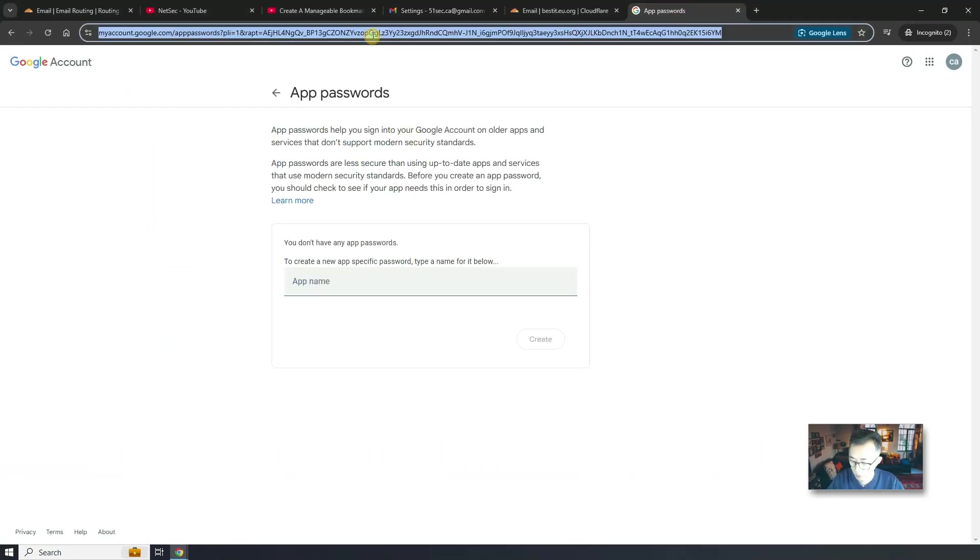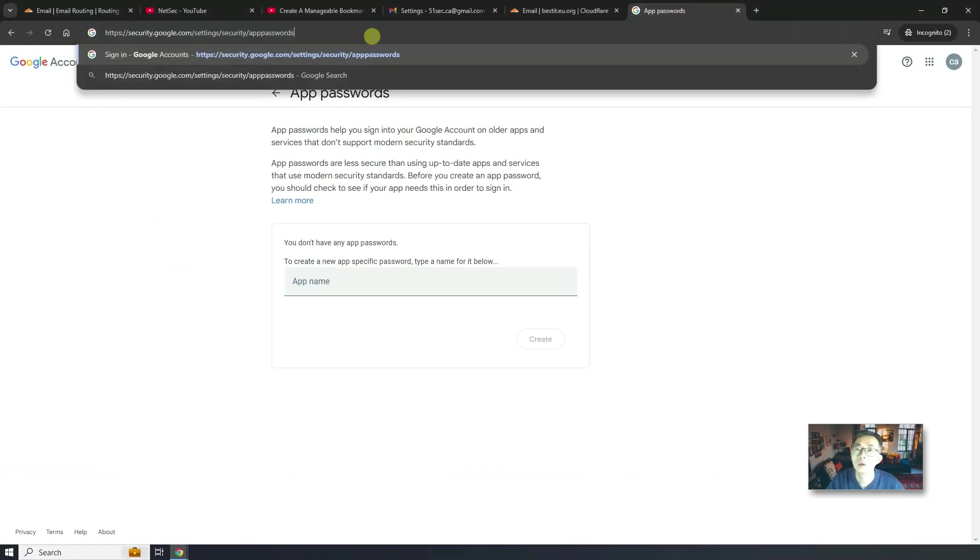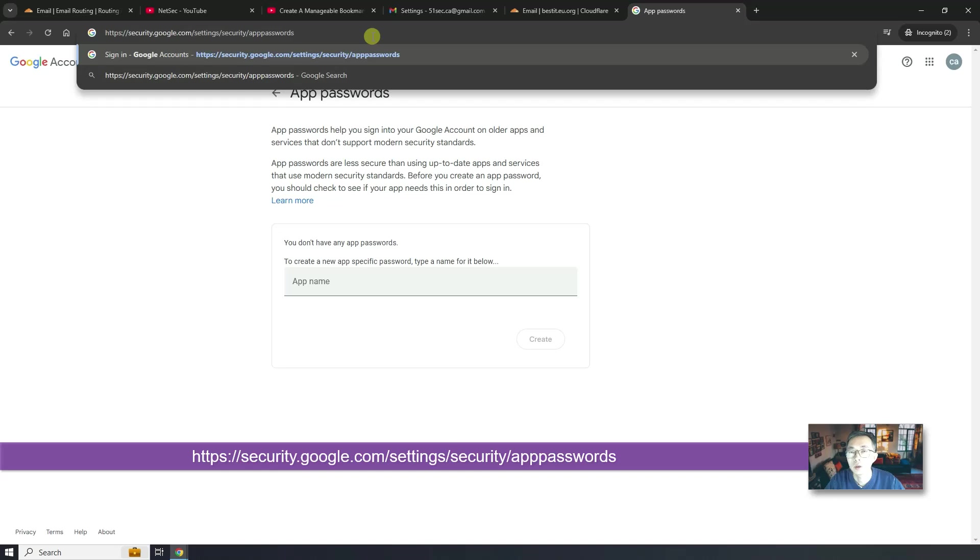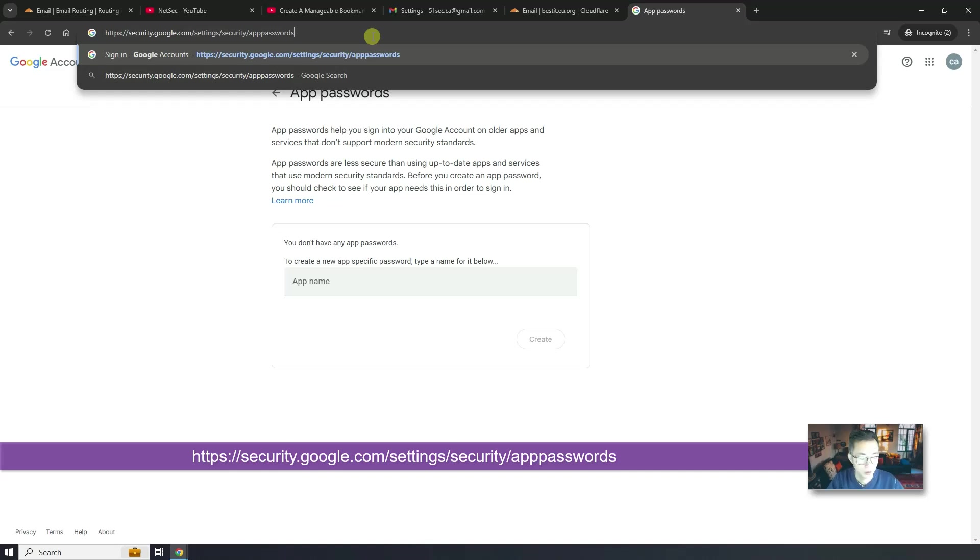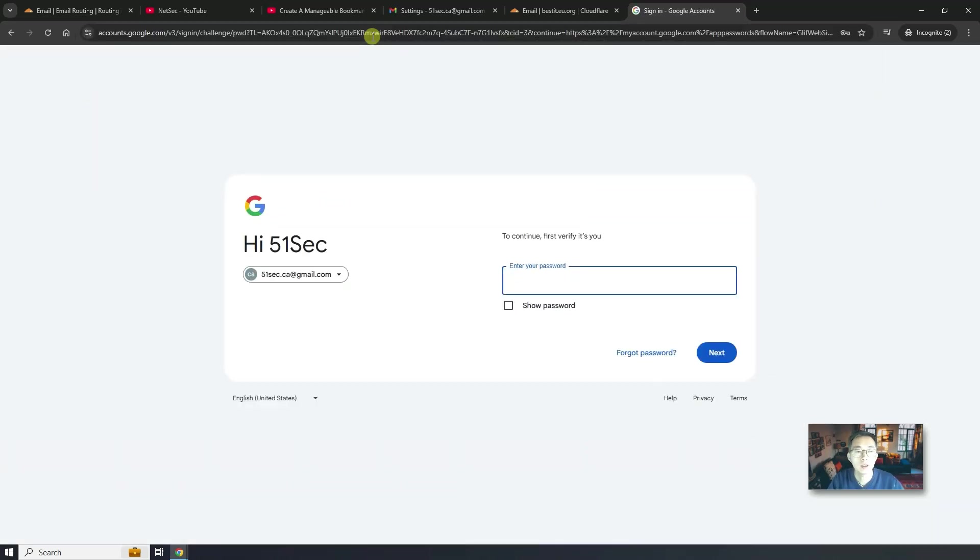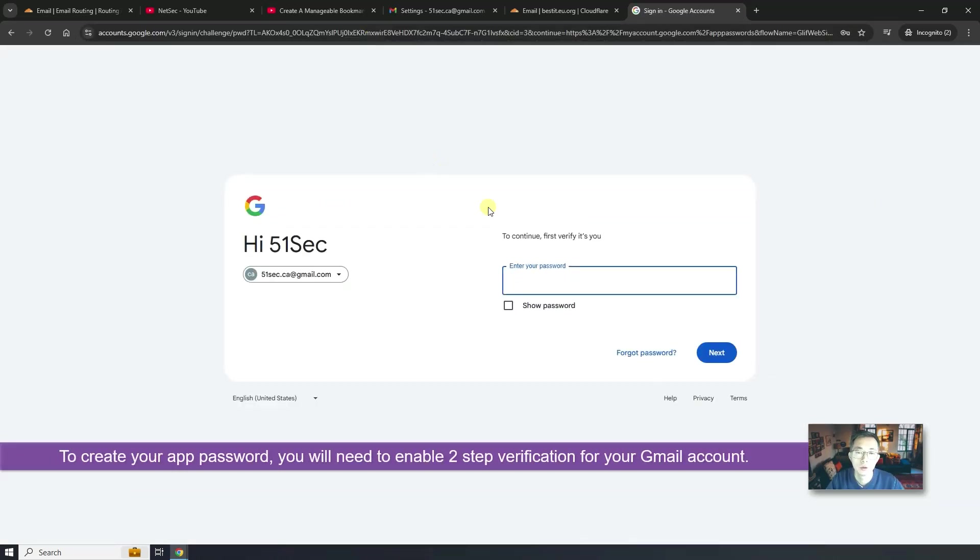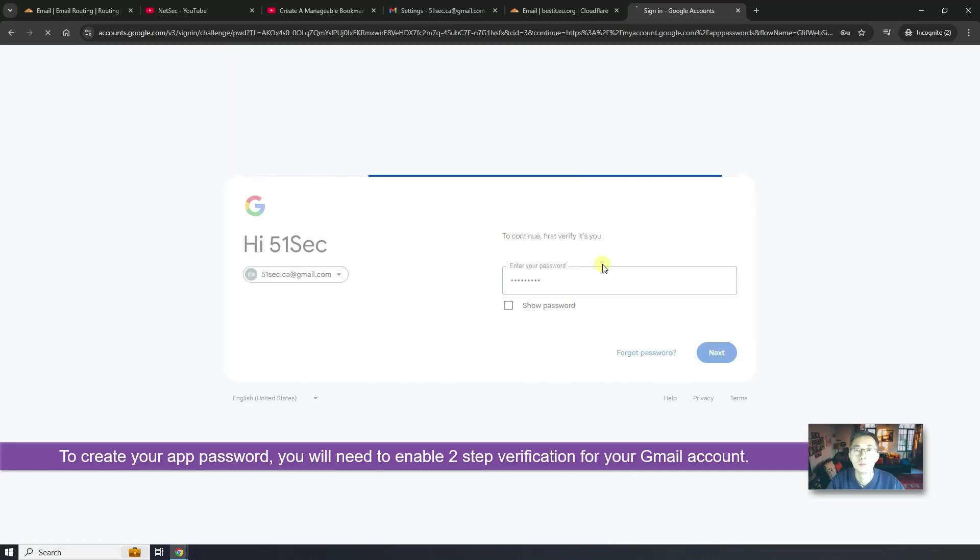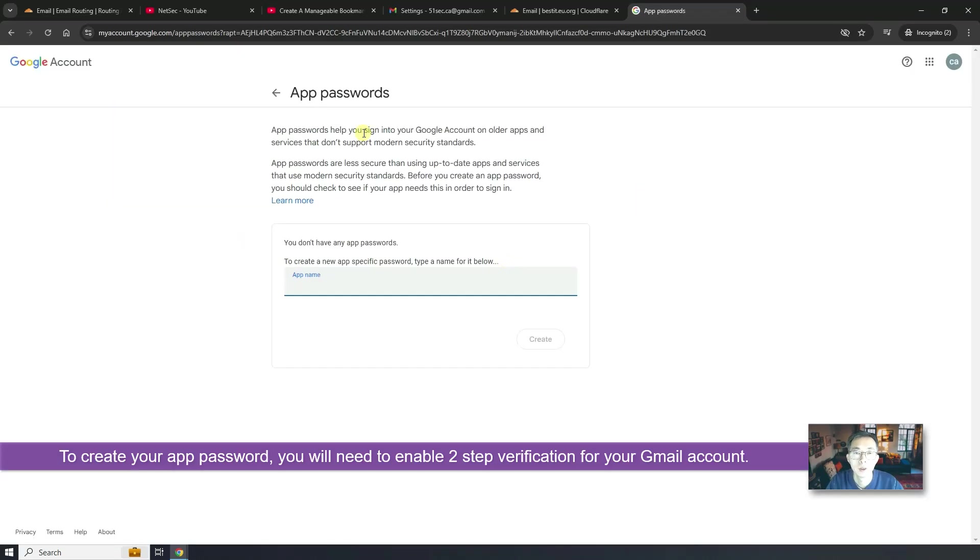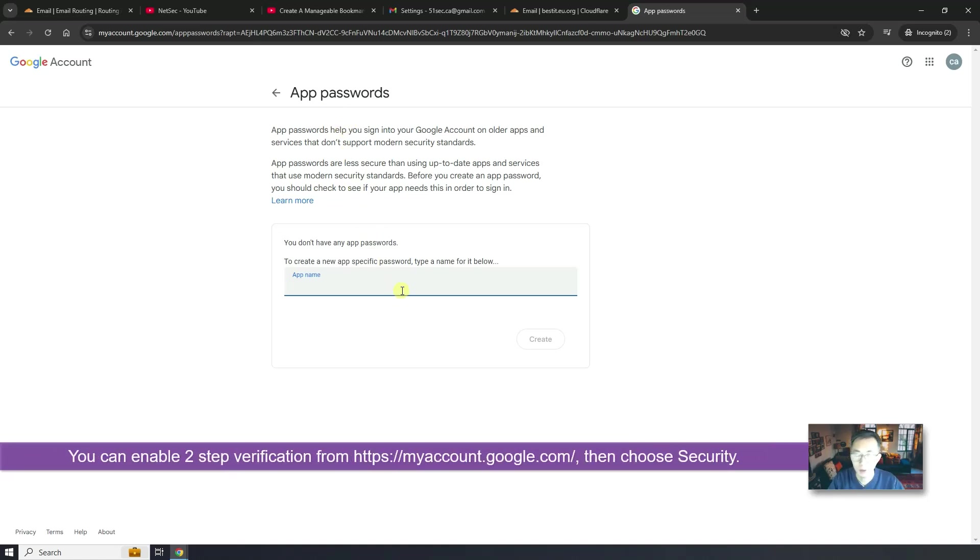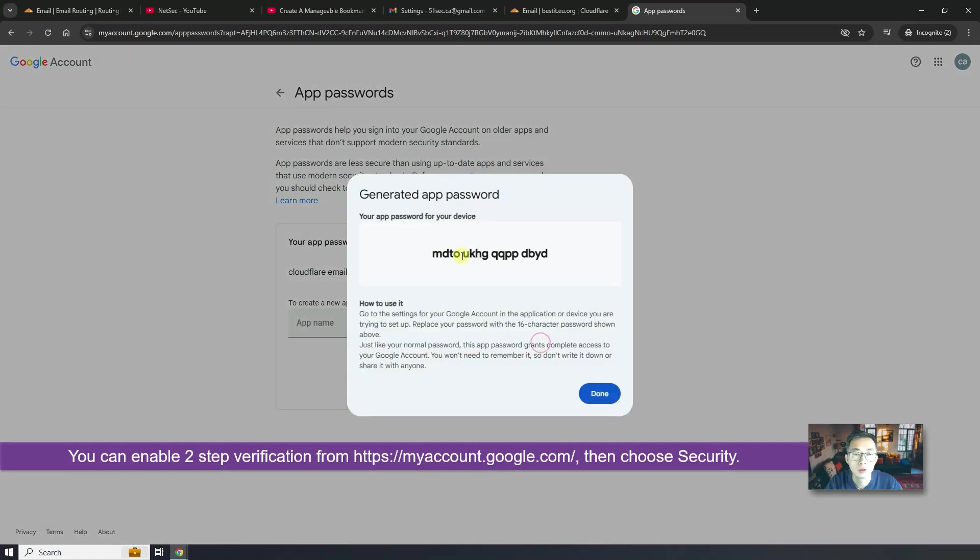You're going to come into security.google.com. You can see the link here. I'm going to be using that. Of course, you need to verify yourself. Let's verify ourselves first. So then they will tell you app password. You need the app password. What's your app name? Let's put Cloudflare email. Create.